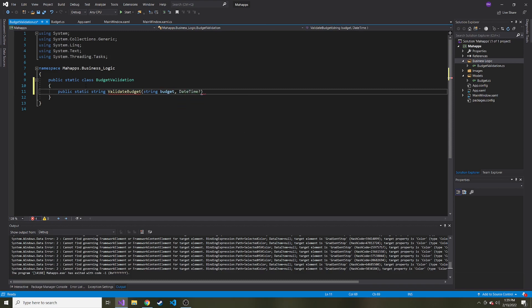And then datetime, which can be nullable. So it could be possible that what they give us isn't, they didn't even enter a date. They just hit create budget and it's nullable. So I'll put a question mark after that to denote that.